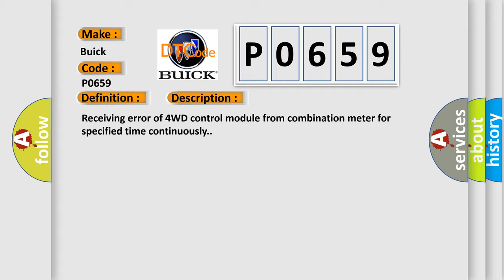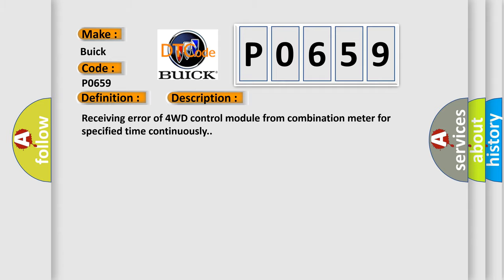This diagnostic error occurs most often in these cases: CAN module.